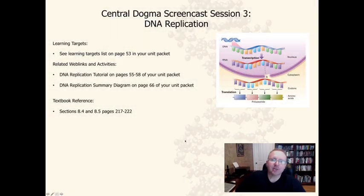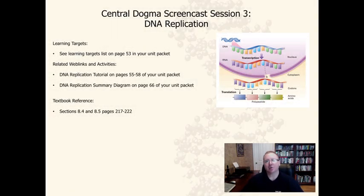Hey Biology 400 students, this is Mr. Gales, and I'm bringing you Central Dogma Screencast Session Number 3. This is all about DNA replication.